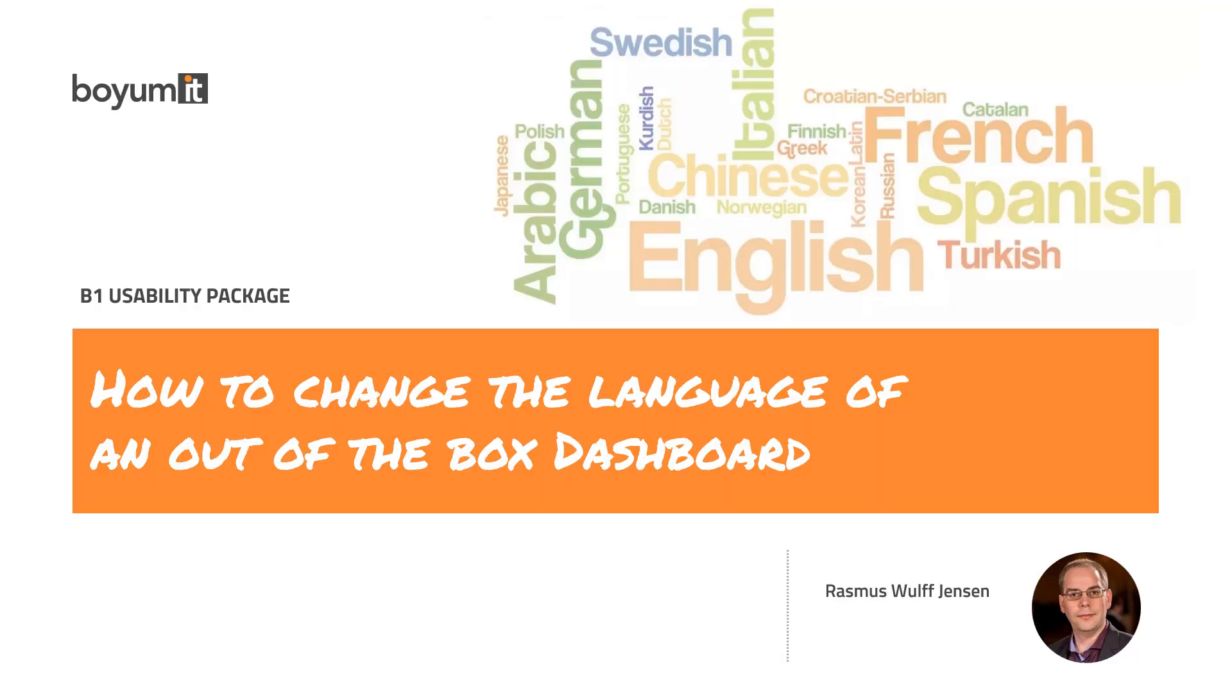Hi. In this video I'm gonna show you how to change the language of an out of the box dashboard in B1UP.